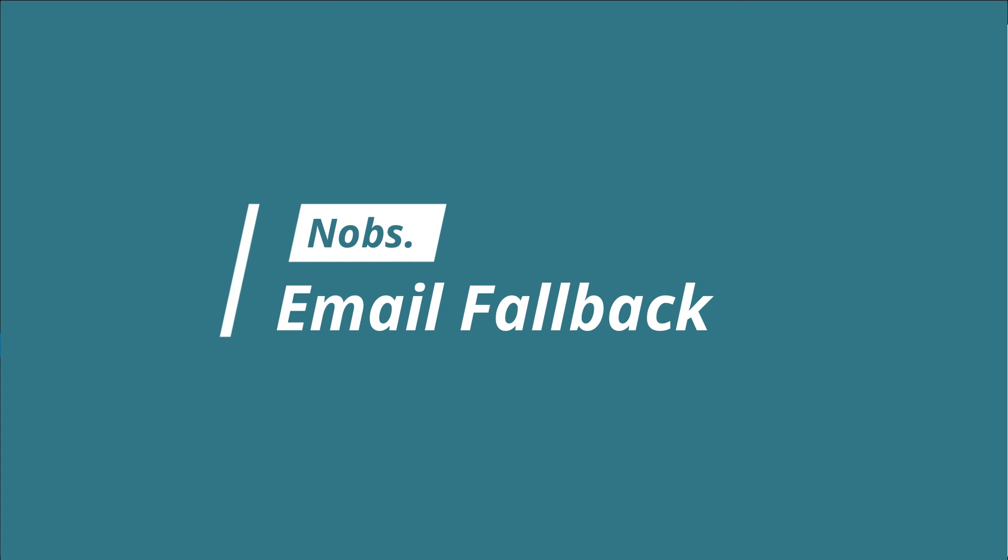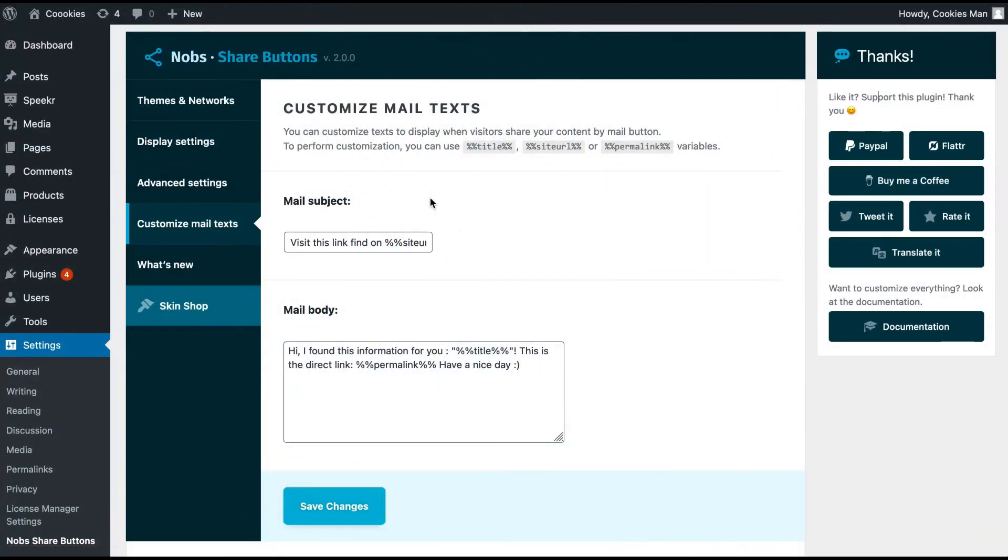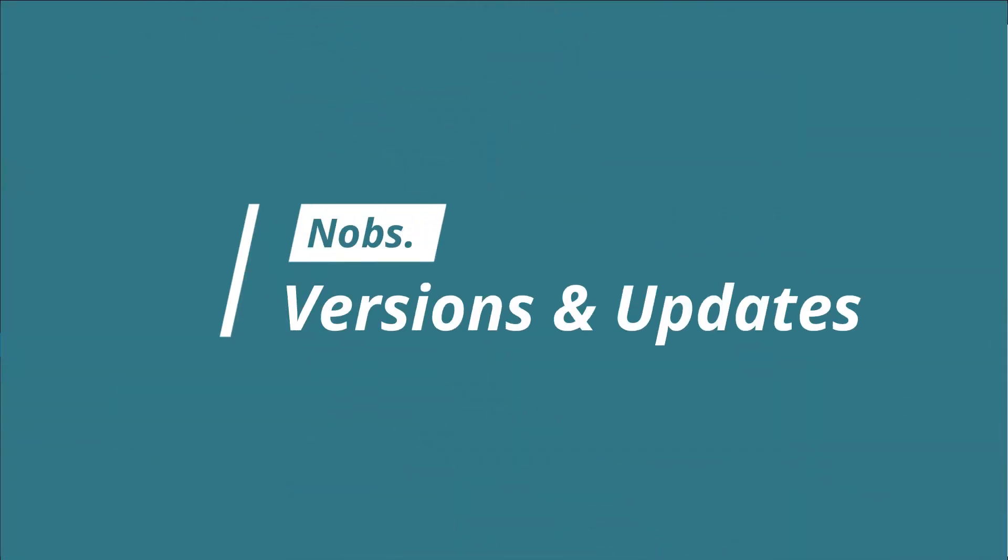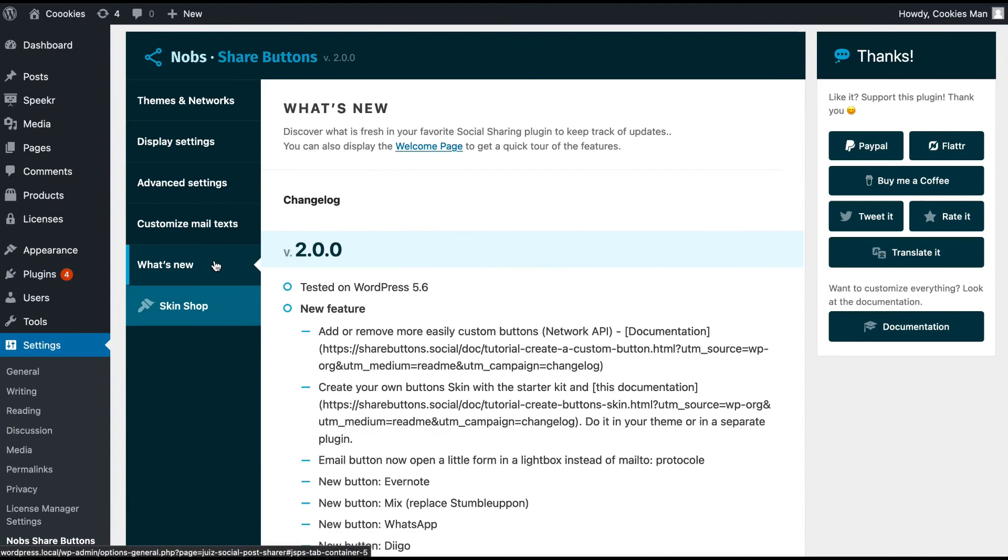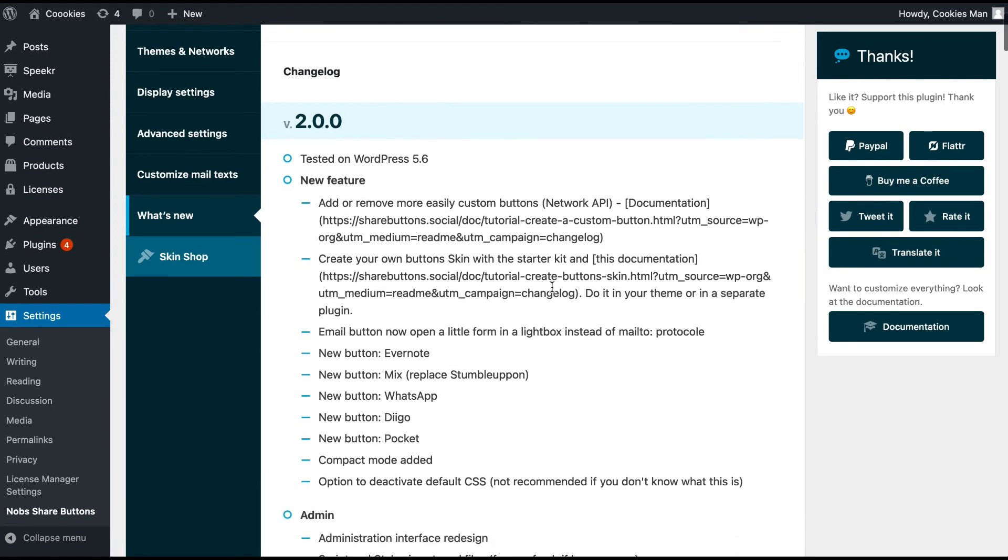The Customize Mail Text option is here as a fallback. If the modal doesn't work for whatever reason, for instance your user deactivated JavaScript, your visitor will still be able to share a link of your content with their own email client. I also gave you better visibility on the changelog of the plugin with all the changes alongside the version history.